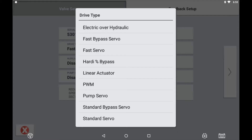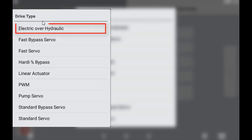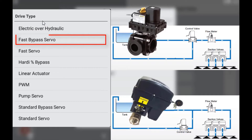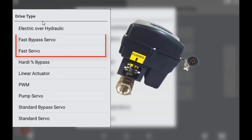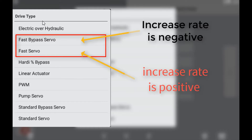The drive types available are as follows. Electric over hydraulic is an electric motor with a hydraulic assistance to turn the metering device. Fast bypass servo is a servo valve regulating the flow back to tank to maintain accurate application rate at the boom. Fast servo is a servo valve that controls the flow of liquid to the boom to maintain the correct rate. These valves have four wires consisting of a 12 volt, ground, as well as the increase and decrease signal wires. The main difference between a standard servo and a bypass servo is the polarity of the increase and decrease wires.